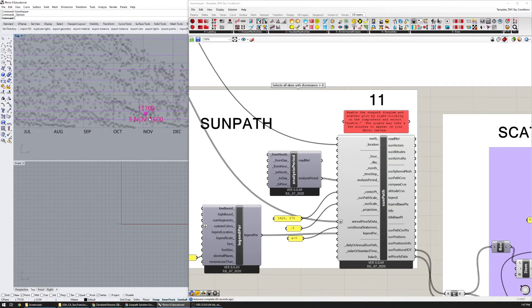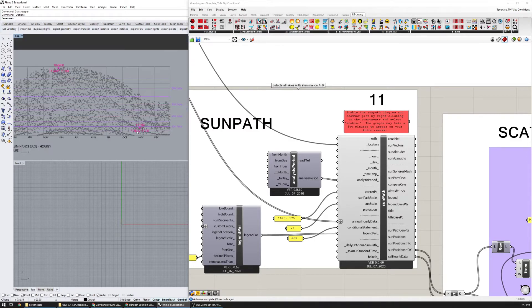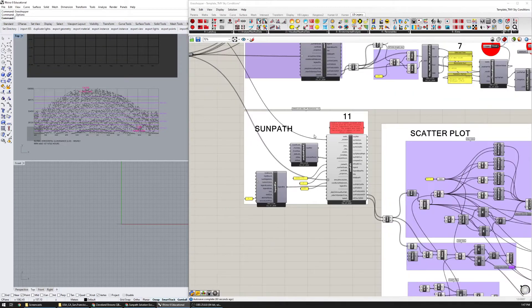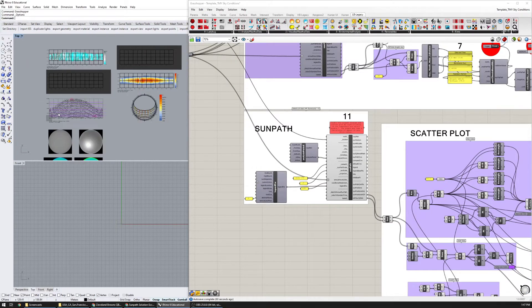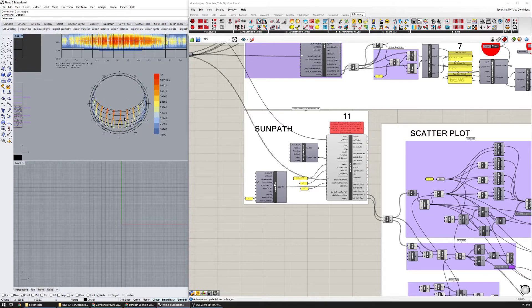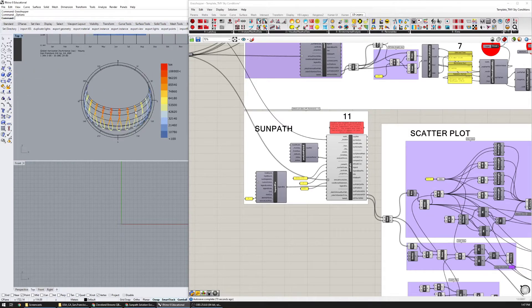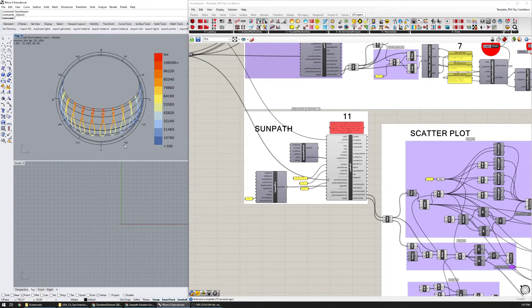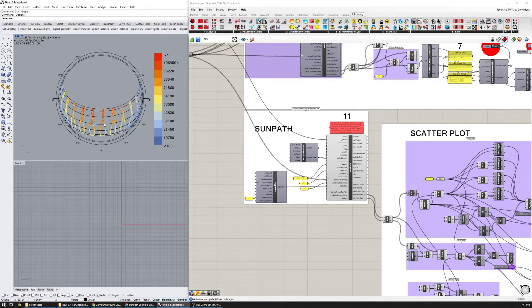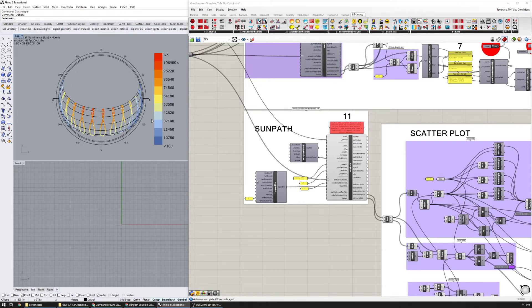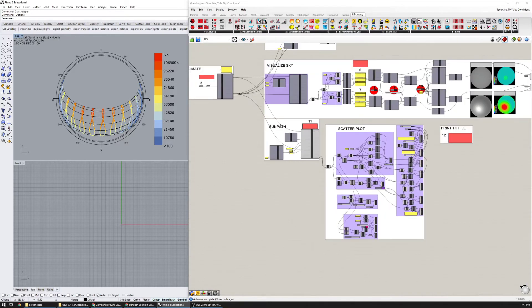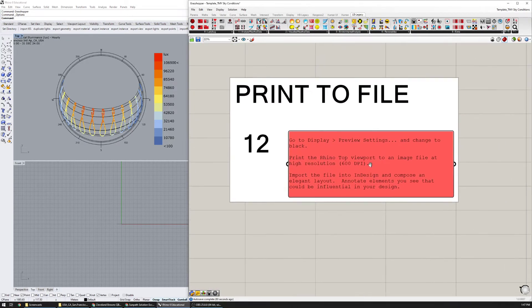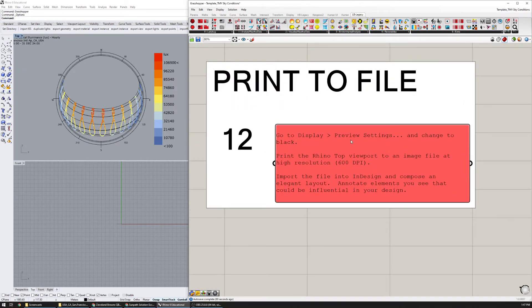We can also see the sun path diagram here that is colored by lux level. You see in the middle of the day at noon that you have brighter skies and at sunrise or sunset you have darker skies.